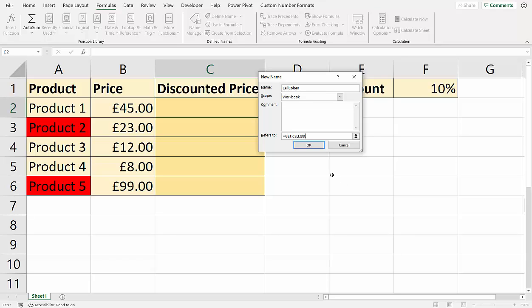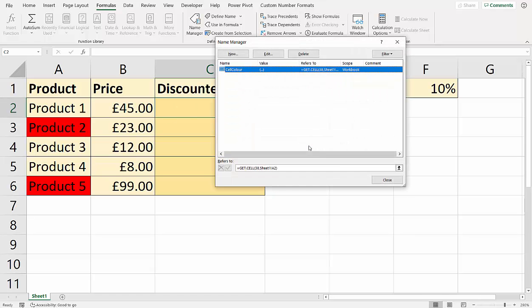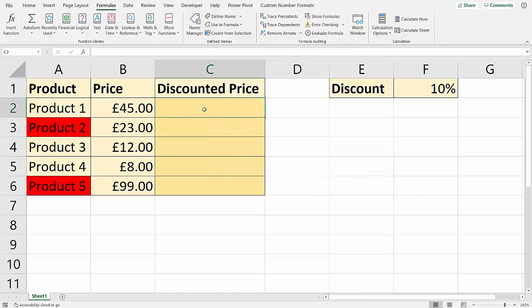So comma. And then the second argument is which cell are you going to retrieve that information from? Now I don't want to have dollars in that, so I'm going to press F4 a couple of, well, three times to get rid of the dollars. And then I close the bracket. So you give it a name, call it what you want. And then in the Refers To box, you have to write that. And the cell that you refer to is obviously the cell that you're going to pick the color from. So I click on OK and then close this.